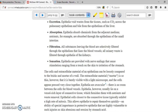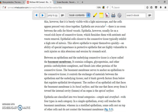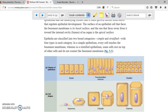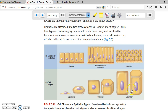Tissues are formed based on cells — a group of cells gives you a tissue. So what types of cells can we have? We can have flat cells, which are called squamous. We can have cells that look like cubes, called cuboidal. And there are cells that look like columns, which are also referred to as columnar.